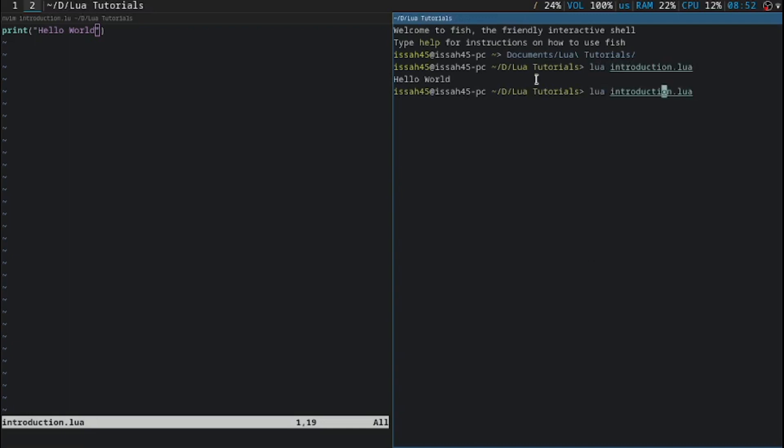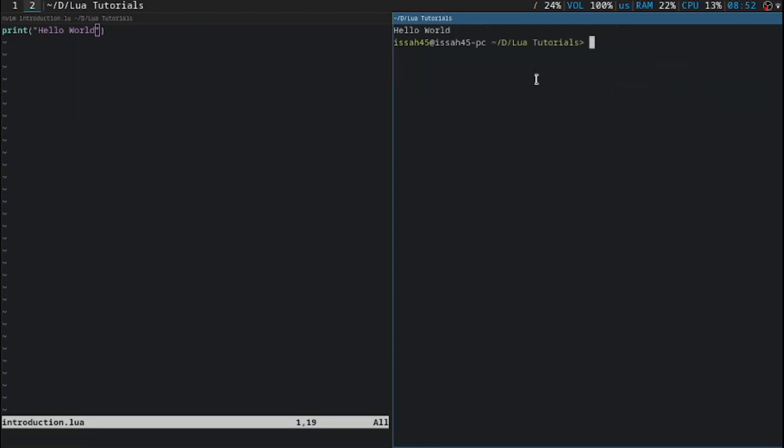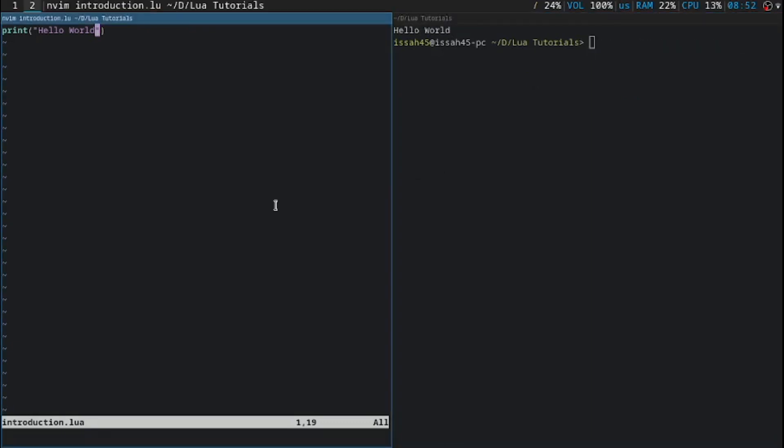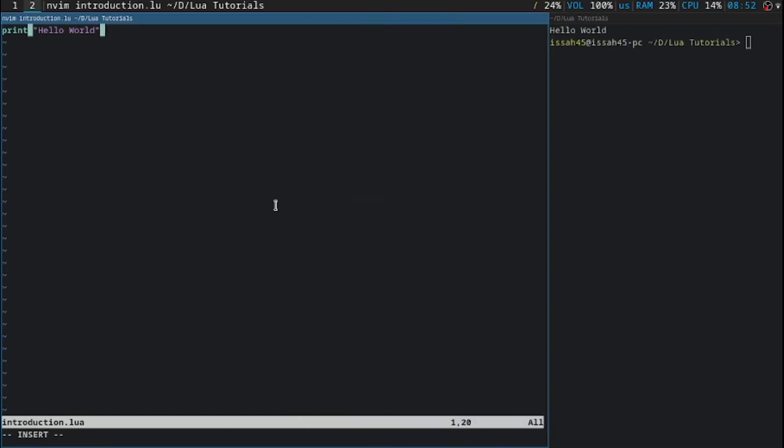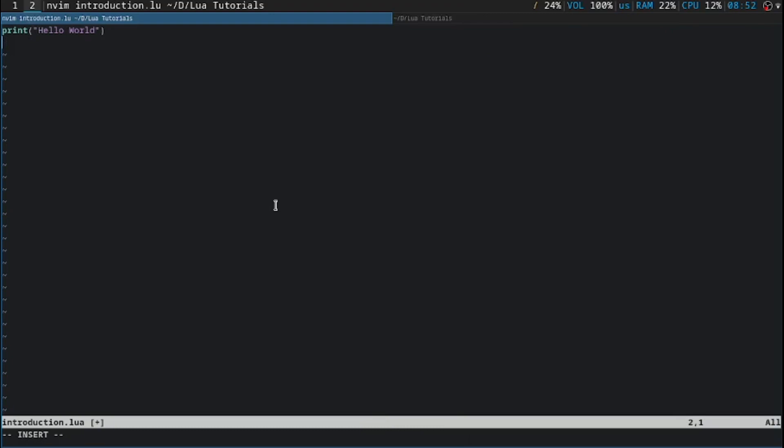I'm just going to say clear and introduction.lua. I'm going to clear out the screen before it displays the tutorial. You can just maximize it.